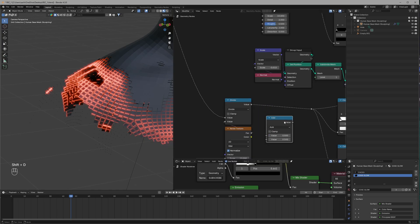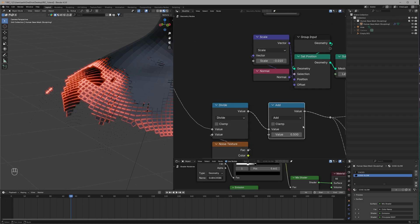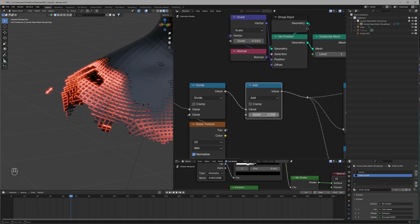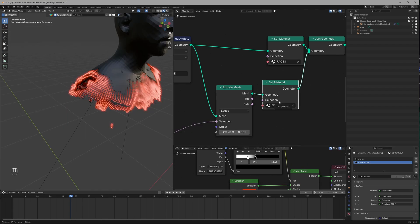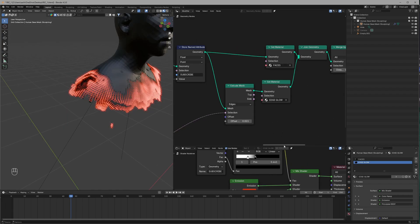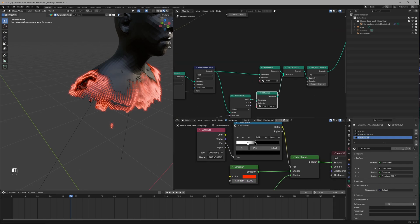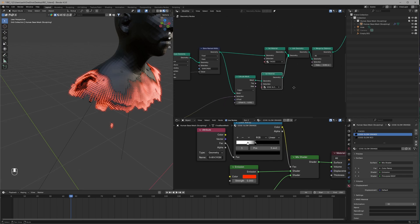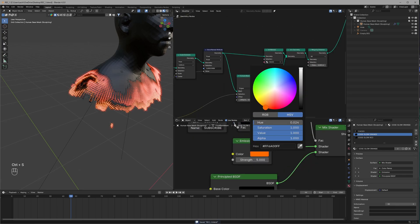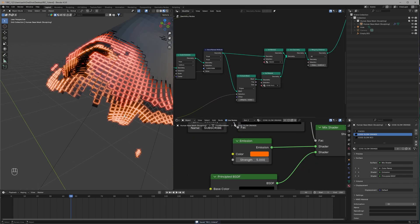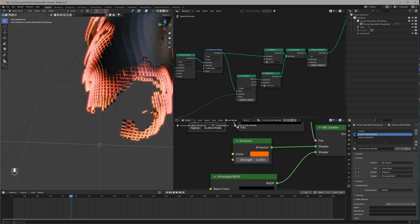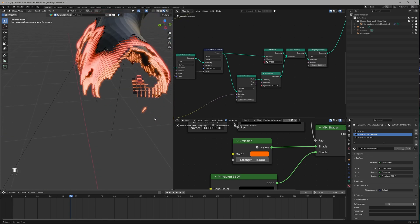The only thing left is to offset the value, so add a Math node just after the Noise Texture and adjust the value until satisfied. For a little color variation, click the icon to make a duplicate shader. Rename the first one to 'edge glow red' and rename the other to 'edge glow orange', giving it an orange color. Apply them in the Geo Node in the same order and we have an amazing result.